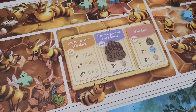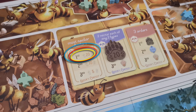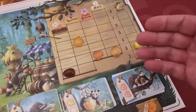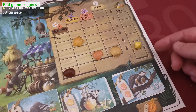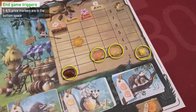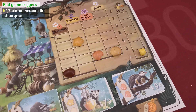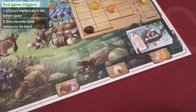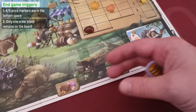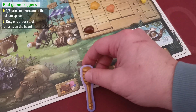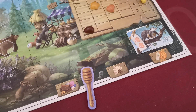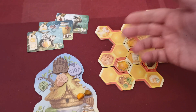If three players tie for a rank, all players take the full payout of that rank but there will be no further payout to any other player. The game's end can be triggered in two ways: the first is when four out of five resources have reached the bottom space; the second is when there is only one order stack remaining. When the game's end is triggered, the game continues until all players have had an equal number of turns, so the last turn is that of the player to the right of the first player.